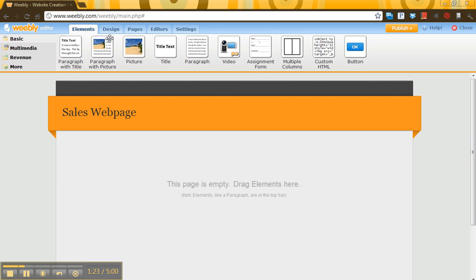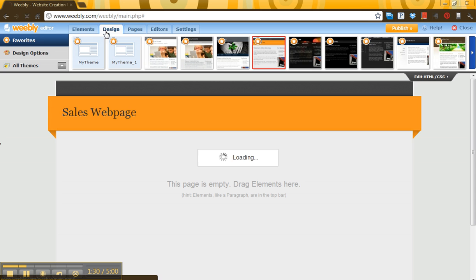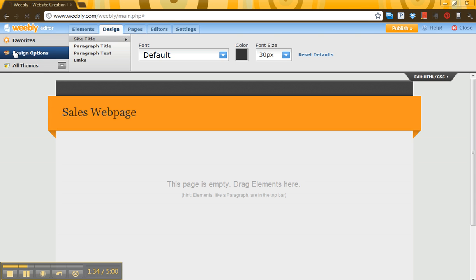In terms of using some of these main tabs at the top, Elements allows you to pull in the different features to your page. The Design tab gives you all those different layouts.